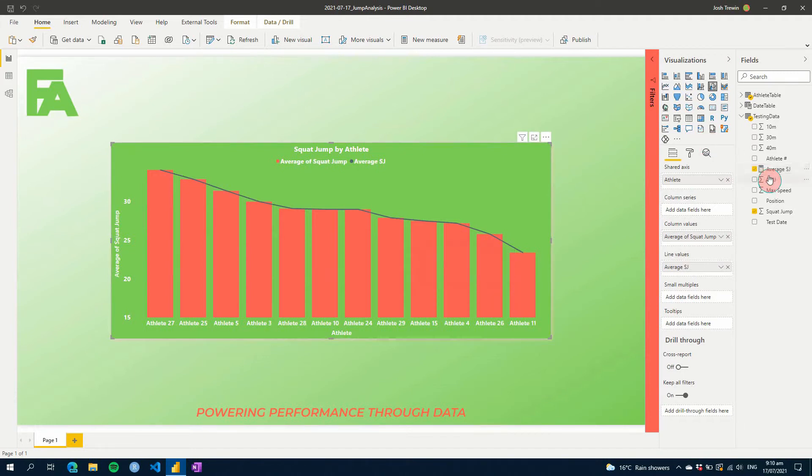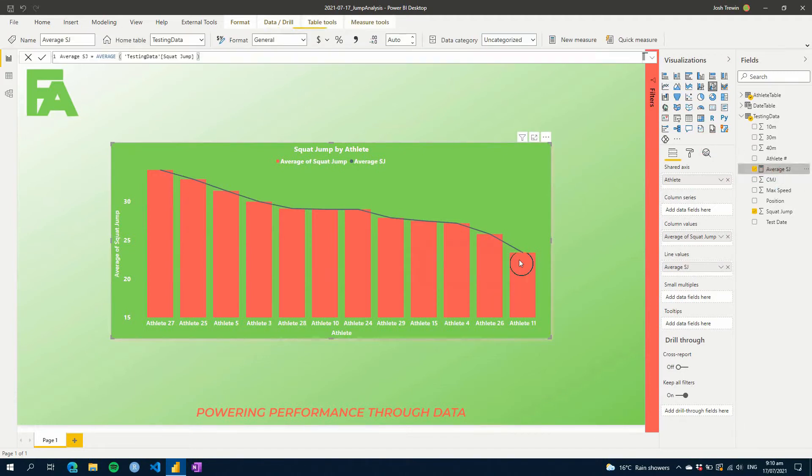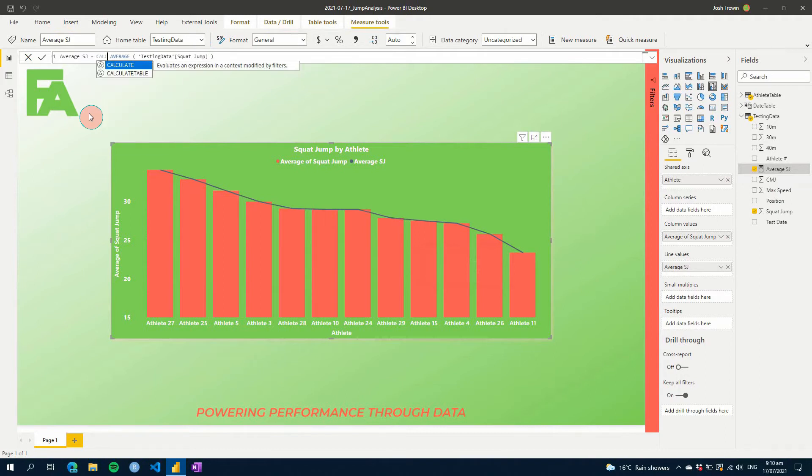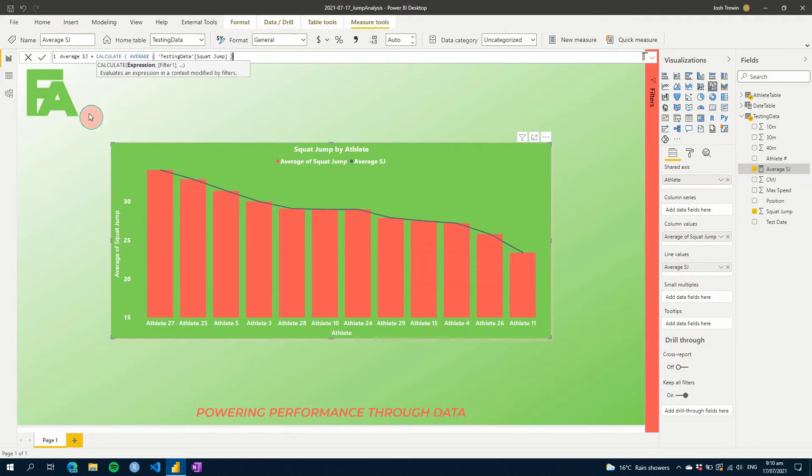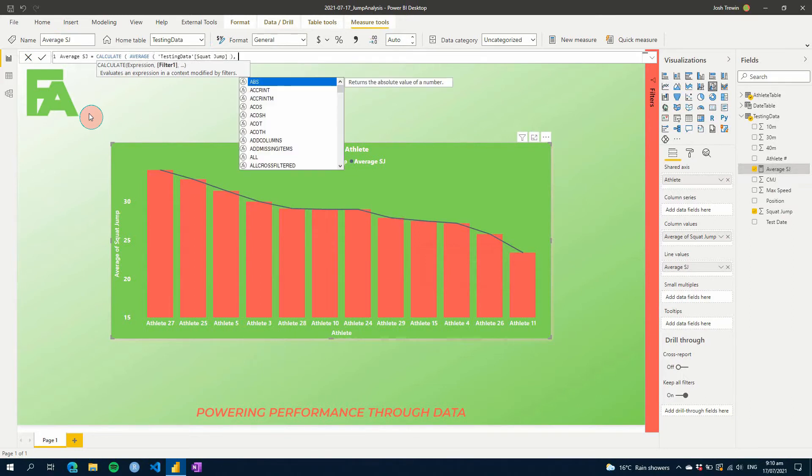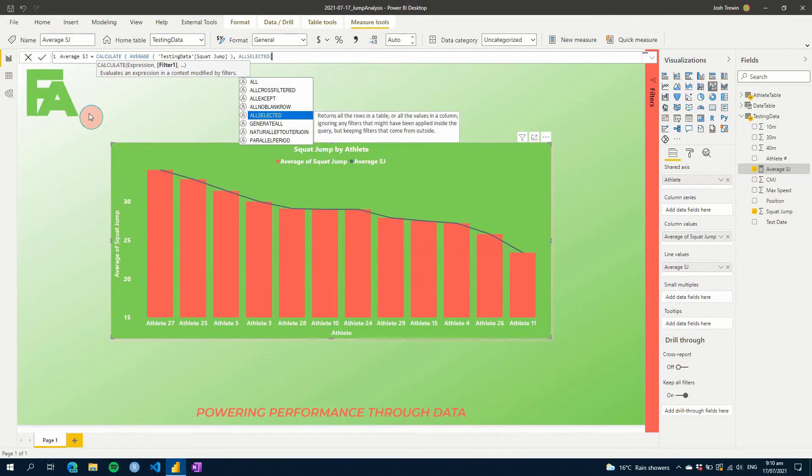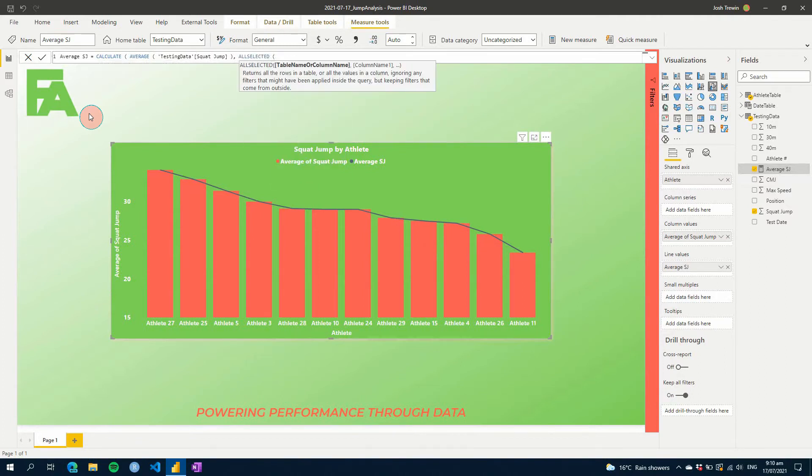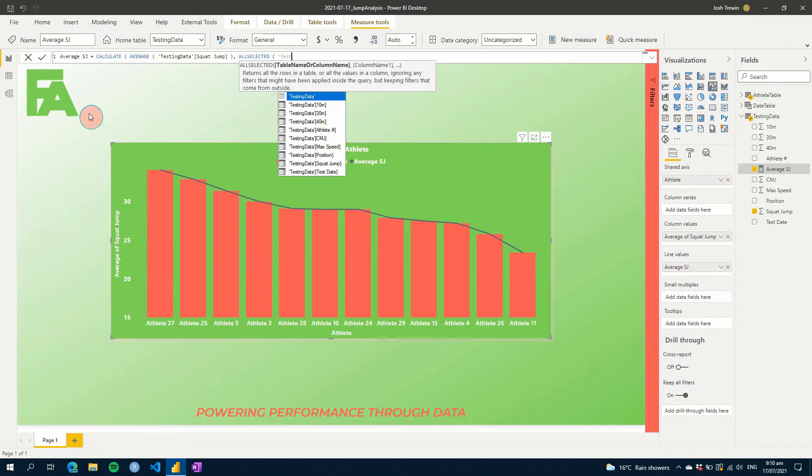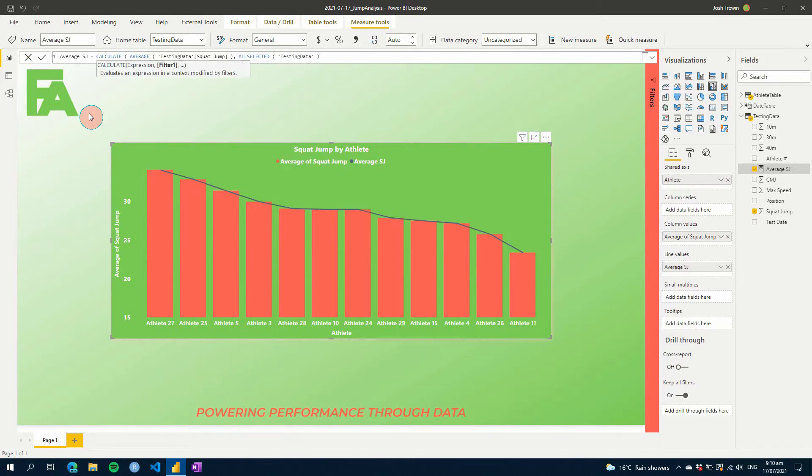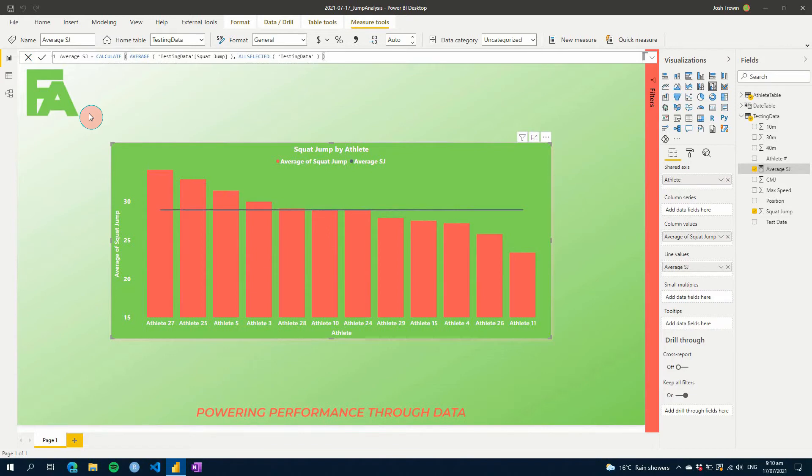So what we need to do is we need to expand this and we're going to use a calculate, and then we also need to find all of the data that's being pulled into this visual. So if we add an extra step on the end, and it's not going to be all for this one, it's going to be all selected. So what that's going to do is just return all the rows that are selected in the visual, and then all we need to do is just put testing data inside that and then close our brackets.